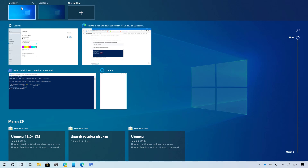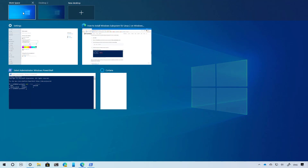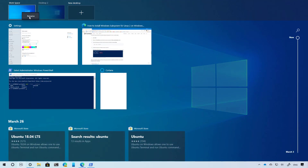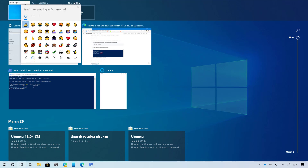If you use virtual desktops to group different tasks or projects, you can now specify a custom name for each desktop. You can do this by clicking the current name of the desktop and just specifying the new name, or you can also right-click to access the rename option. In addition, you can also use emoji as part of the name.